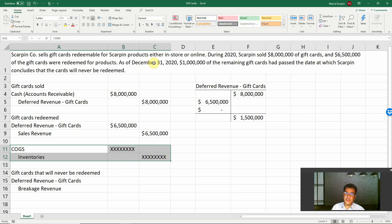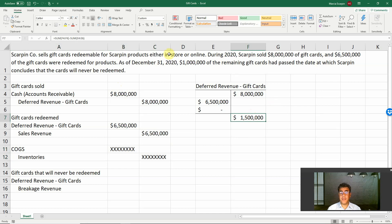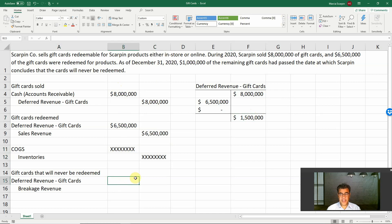As of December 31st, 2020, $1 million of the remaining gift cards had passed the date at which Scarpin Corporation concludes that the cards will never be redeemed — meaning they are expired. So we will not keep this full $1.5 million as a balance, because $1 million will never be redeemed. Let's take it out: debit deferred revenue — gift cards, $1 million.